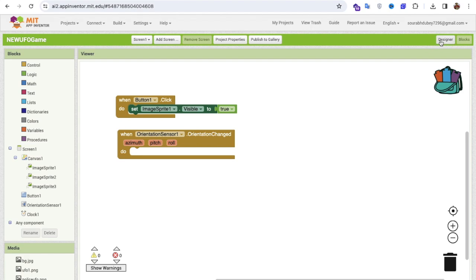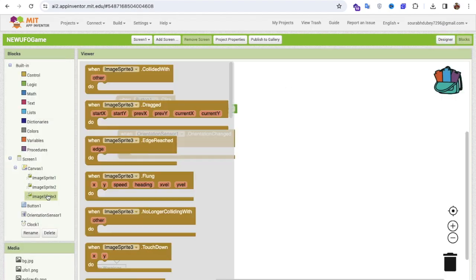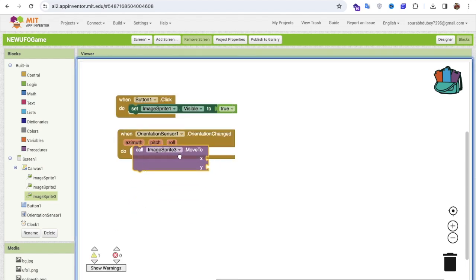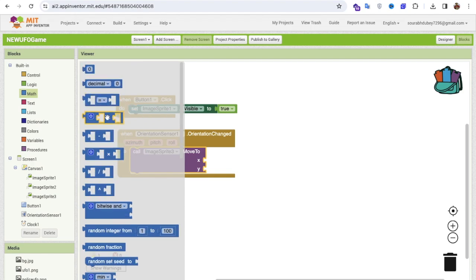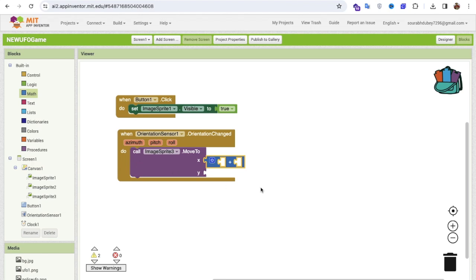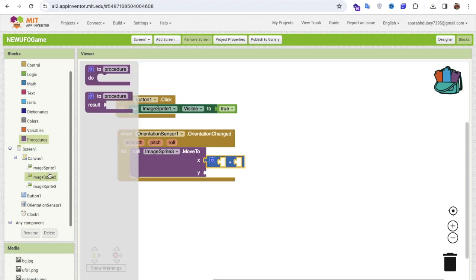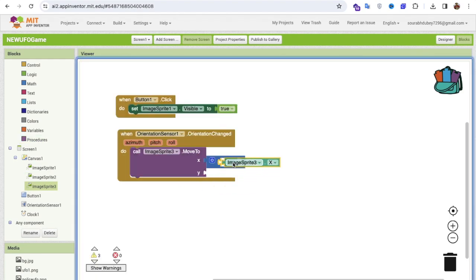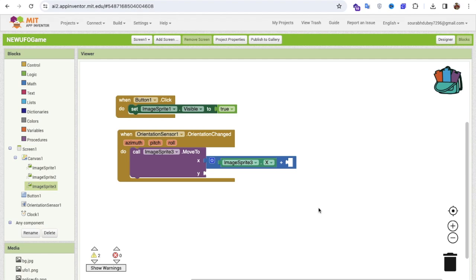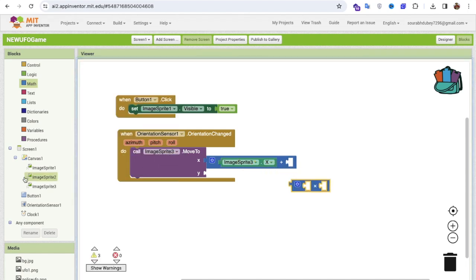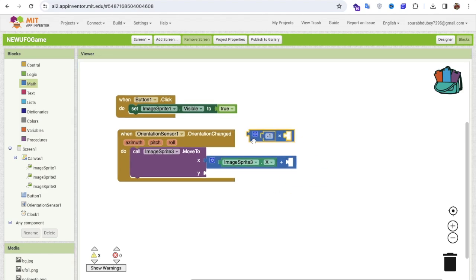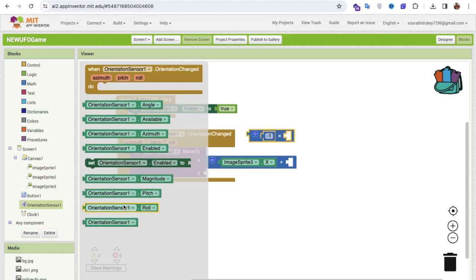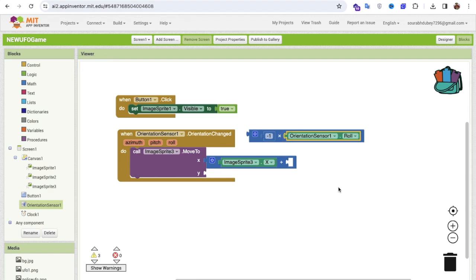In the Orientation Changed event, I'll call image sprite three's Move method. The X formula is: image sprite three's X value plus (negative one multiplied by the orientation sensor's Roll value). This drives horizontal movement based on the phone's roll angle.